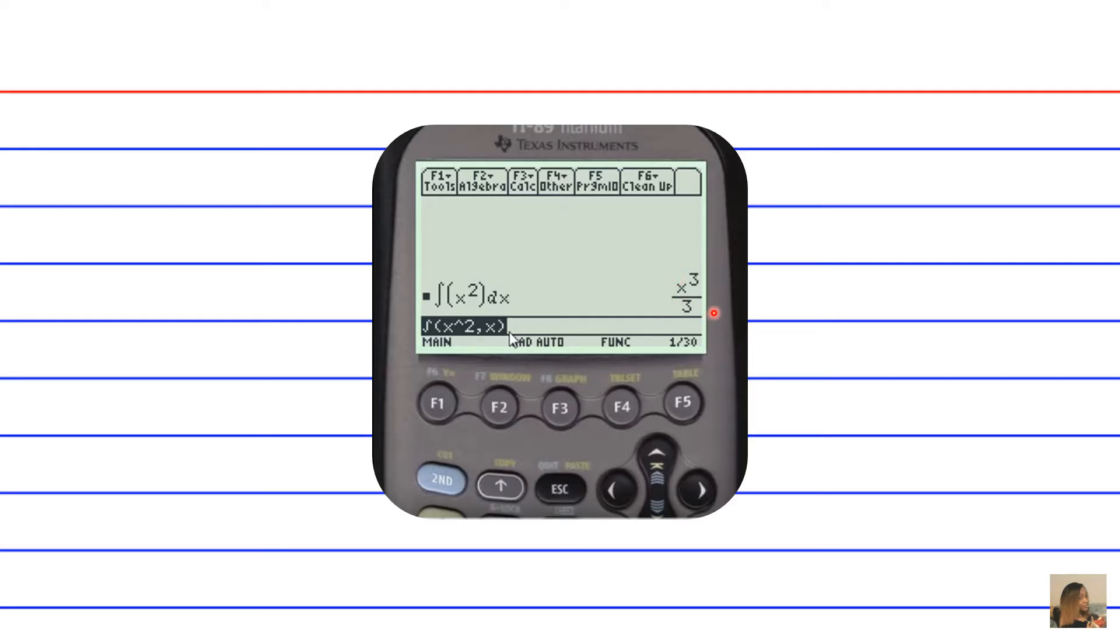And to be completely right in writing your answer on paper, you would have to add plus c to indicate that there could be a constant that accompanies this, since we're solving for the indefinite integral.